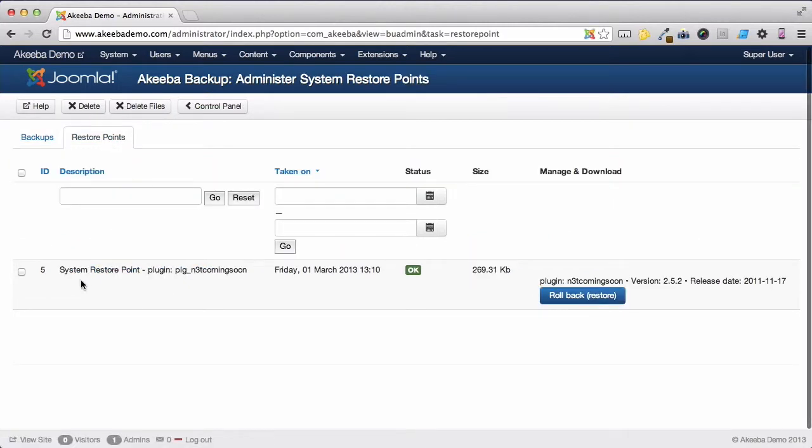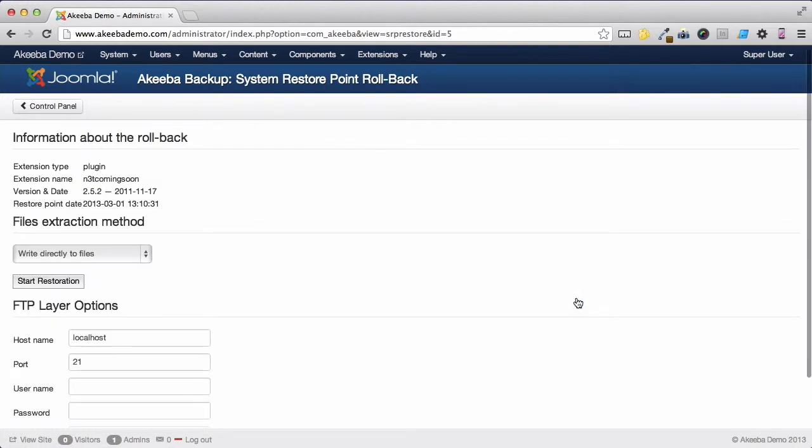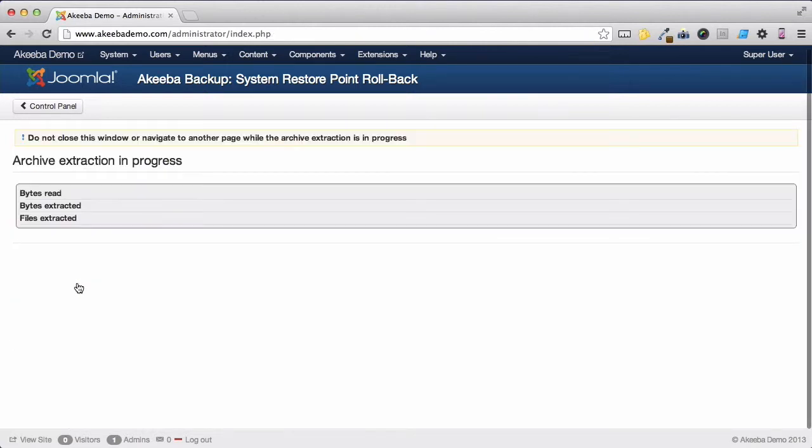And here we can see that a restore point was created for the installation of that plugin, and here is a button offering us the opportunity to roll back to that previous release. If we click on it, then Akiba Backup will offer us that opportunity to restore the previous release, and we can do that by clicking on Start Restoration.